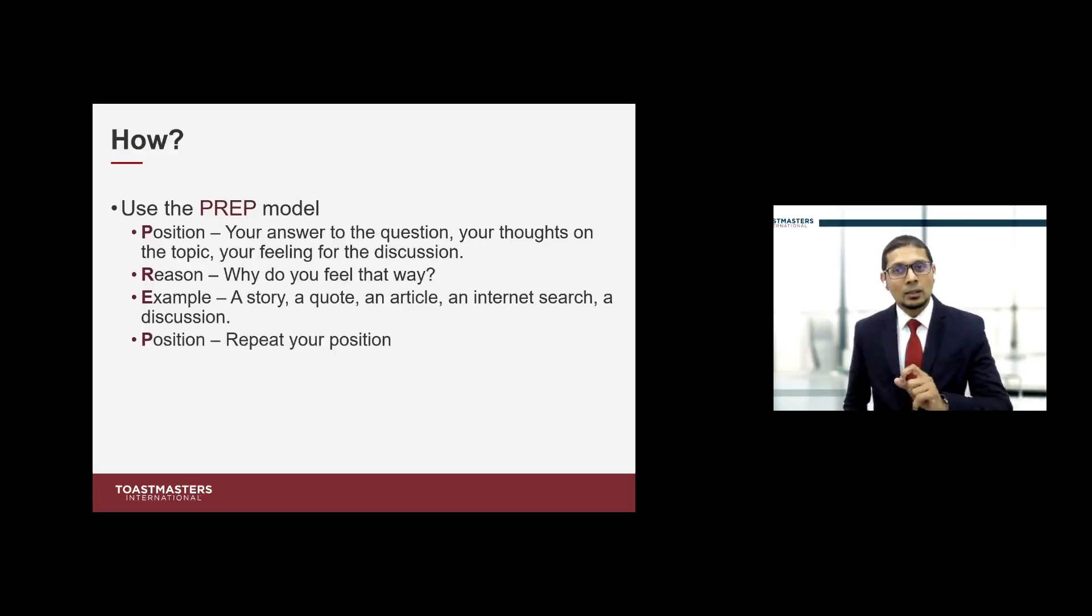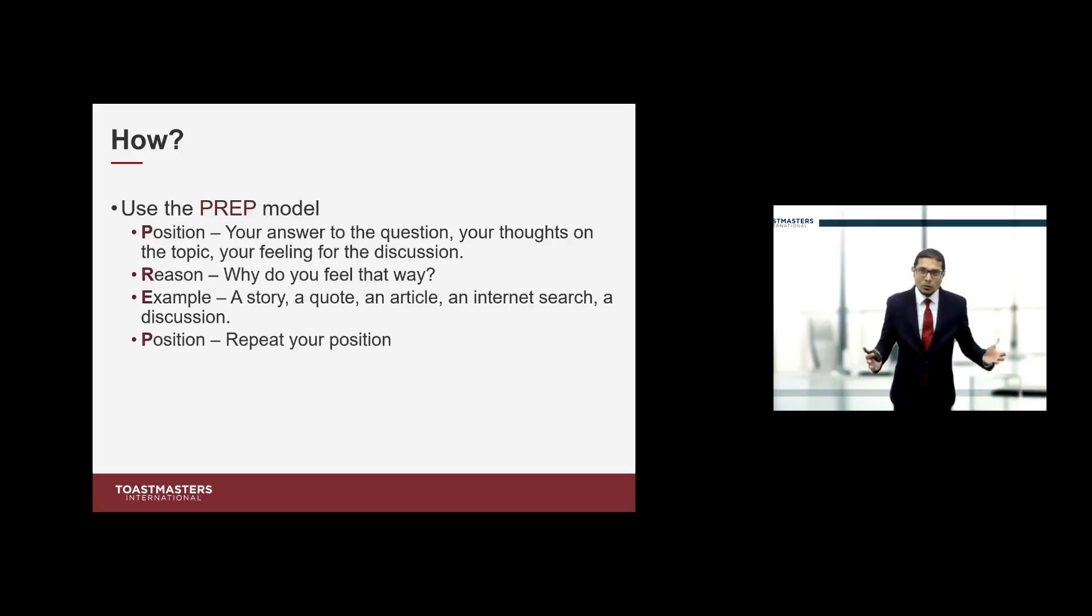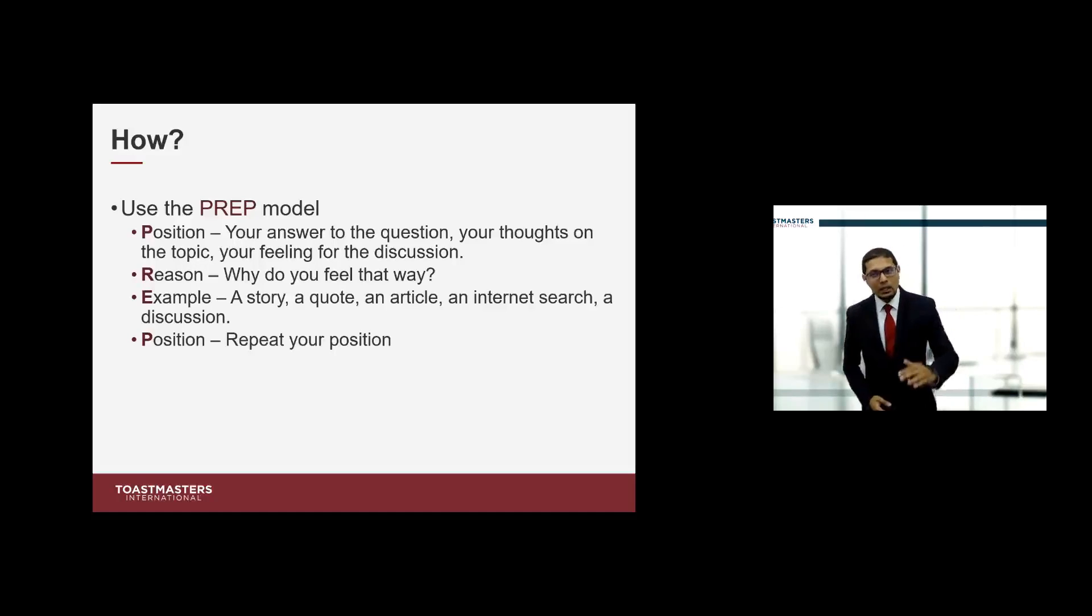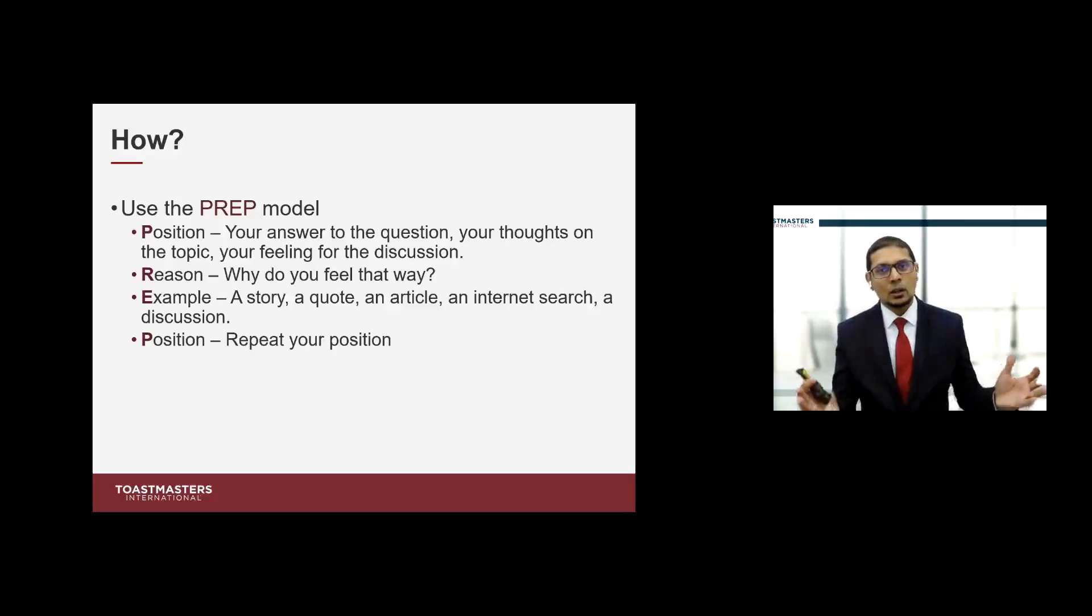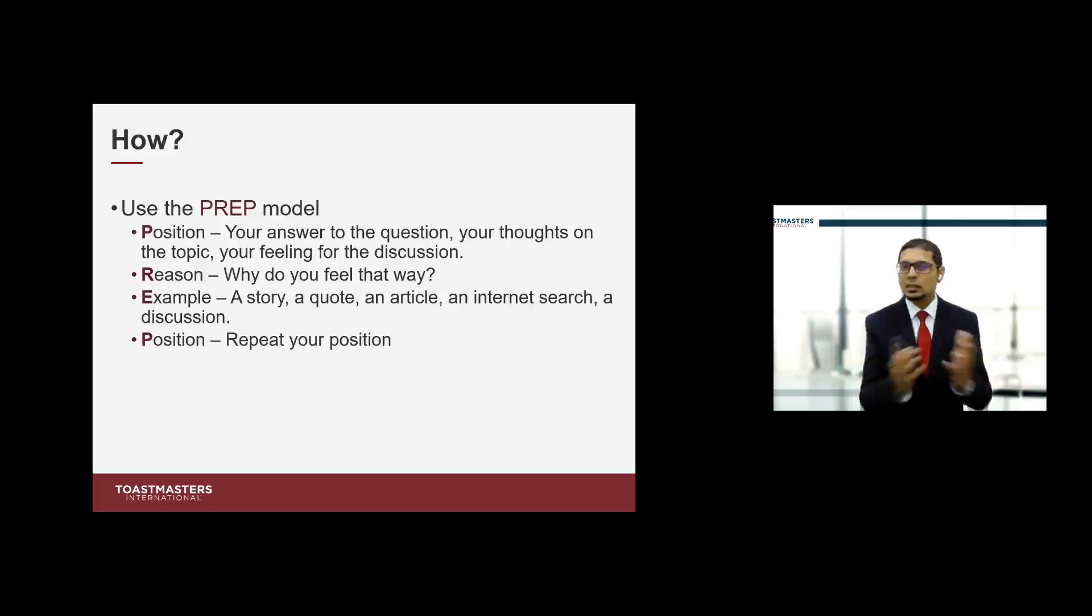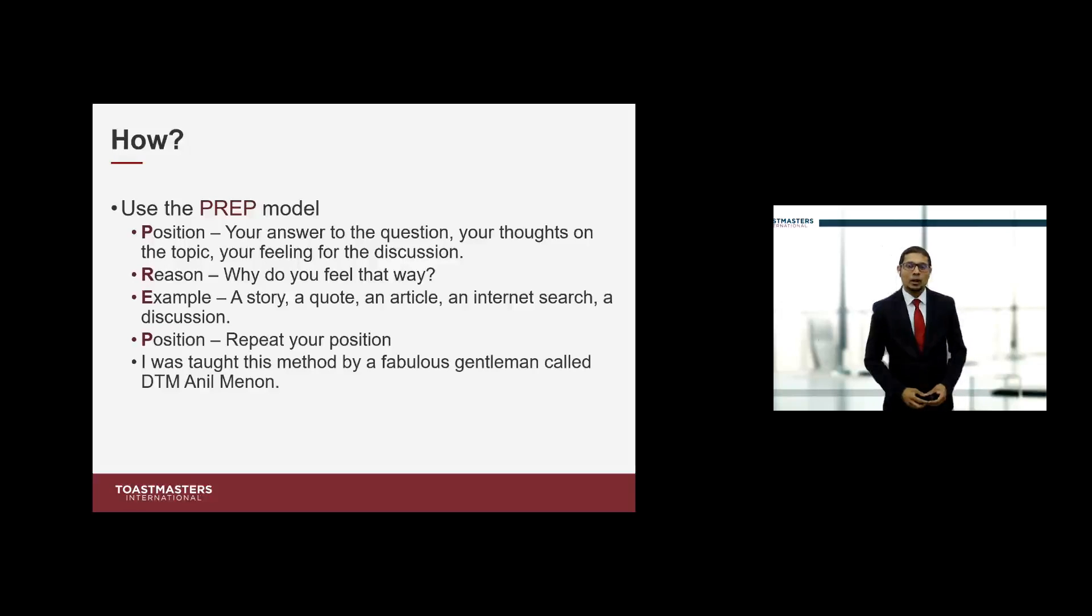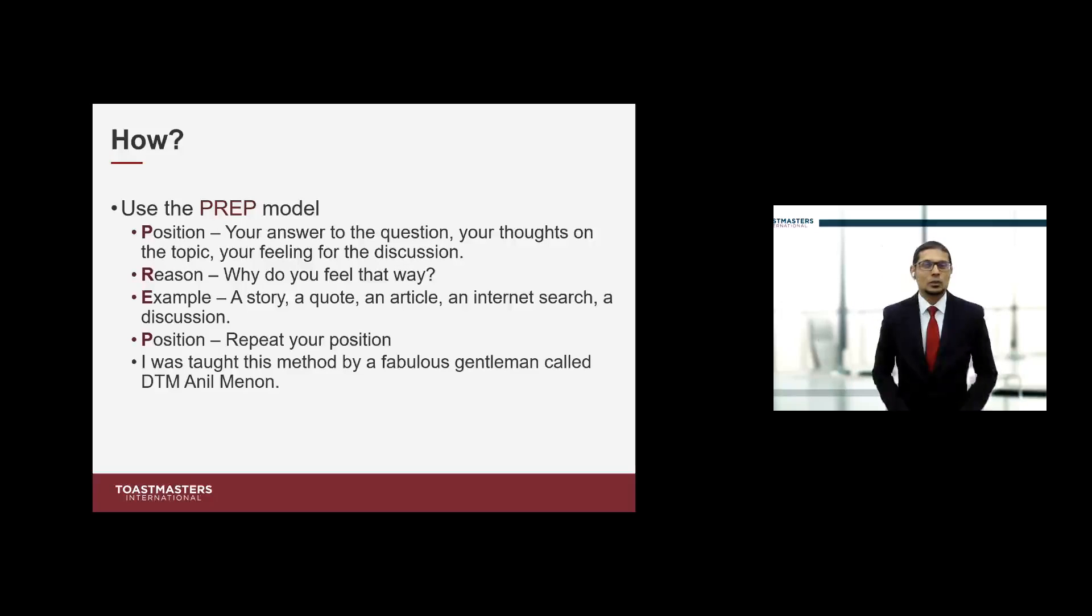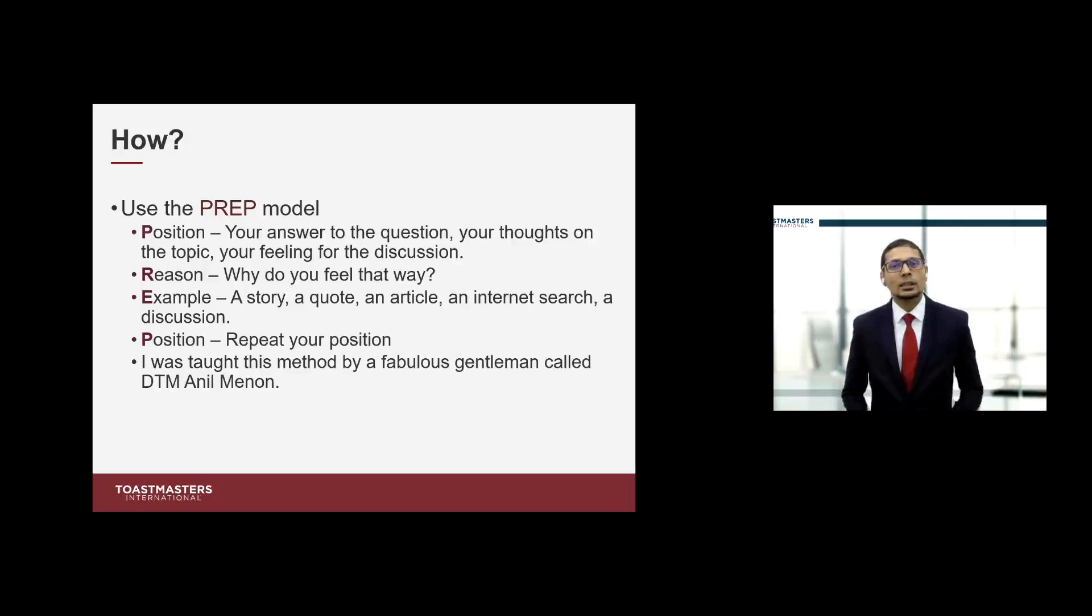So this is the PREP model. This is the only model that I will use, that I have used, and this is a model that I can safely vouch for in table topics at the club, in the table topics contest, on the stage and in the real world life stage. A gentleman called Distinguished Toastmaster Anil Menon taught this model about four years ago and it has stuck in my mind all these years through.